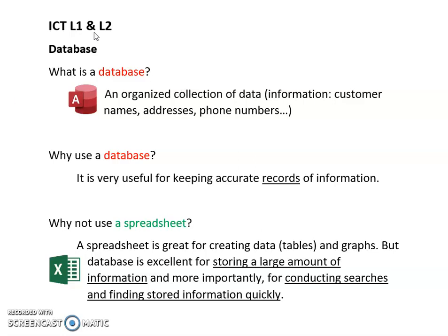This is an ICT level 1 and level 2 video and in this video we're going to be looking at database. So what is a database?